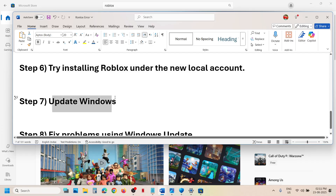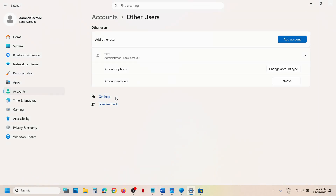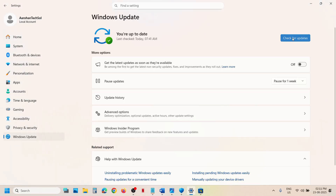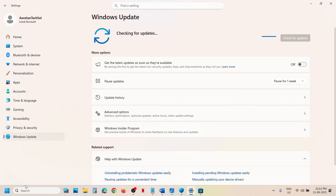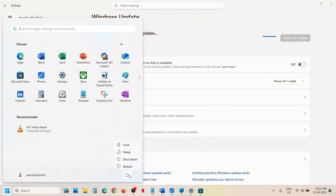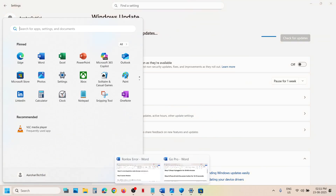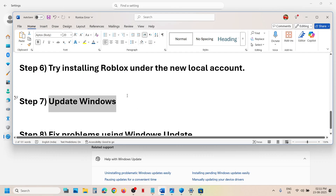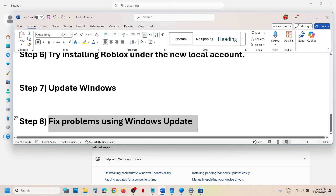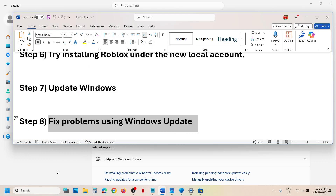The next step is to update Windows to the latest version. Open Windows Settings, go to Windows Update, and click 'Check for updates.' Once all the updates are installed, restart your computer, and after the system restart you can check. If that does not work, you can try the next option.